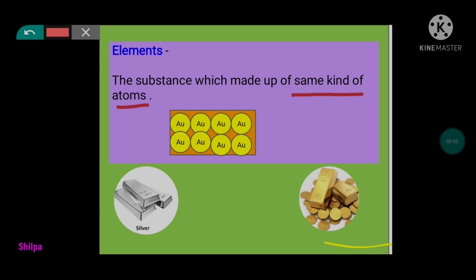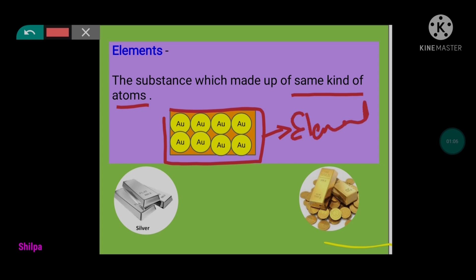Here is a diagrammatic example given. It is a substance and it is made up of all the same kind of atoms. So this substance is then considered to be an element. Now here we have a few examples: gold, silver. These are considered to be elements. Gold is a substance which is made up of only gold atoms, while silver is a substance which is made up of only silver atoms. So we can consider these as elements.